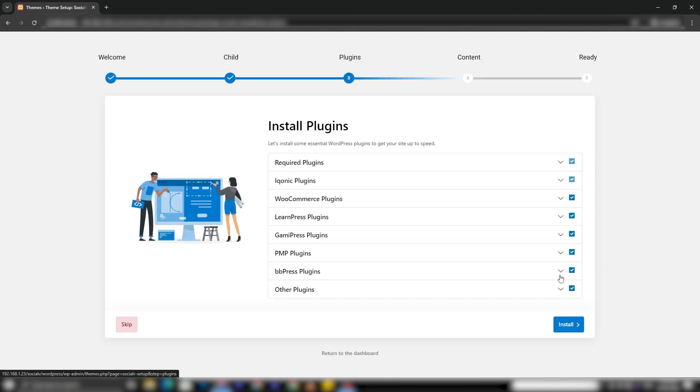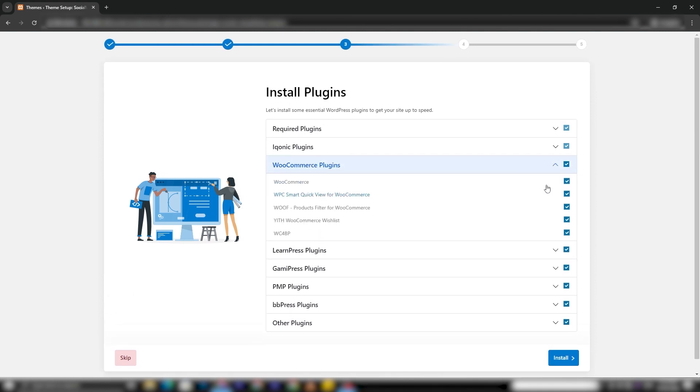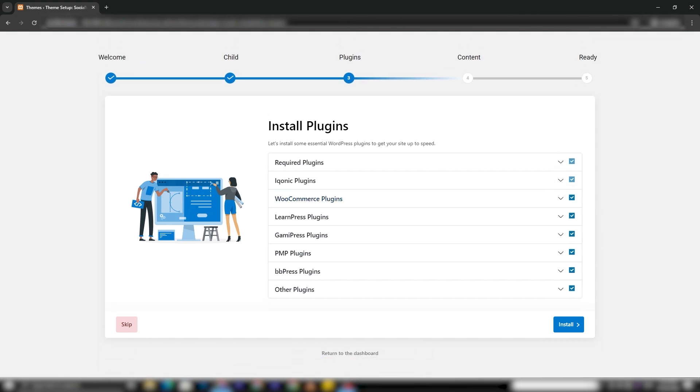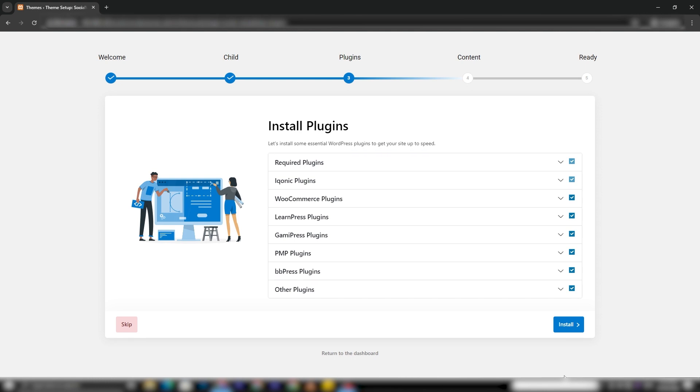Following the Child Theme installation, proceed to install the required plugins. While you have the option to select additional plugins according to your needs, both the required plugin and the Iconic Plugin are mandatory and cannot be deselected.